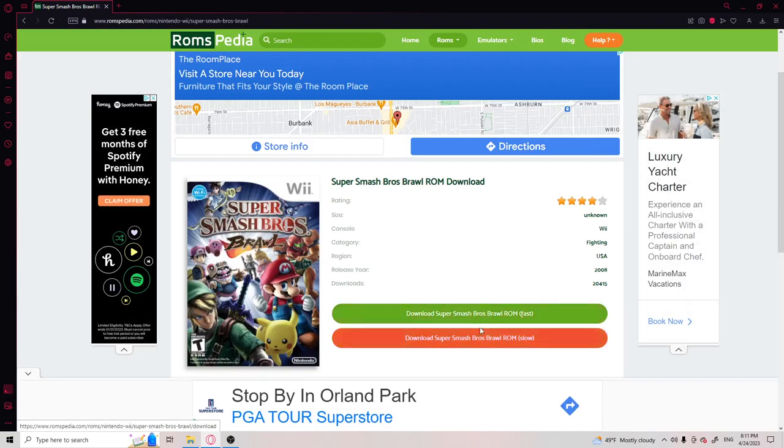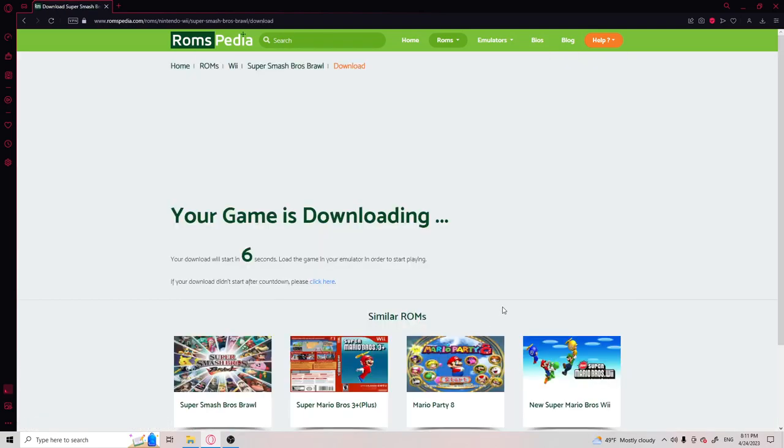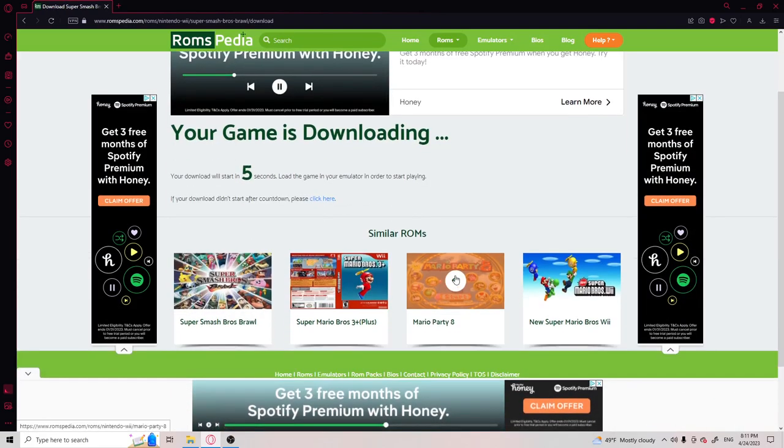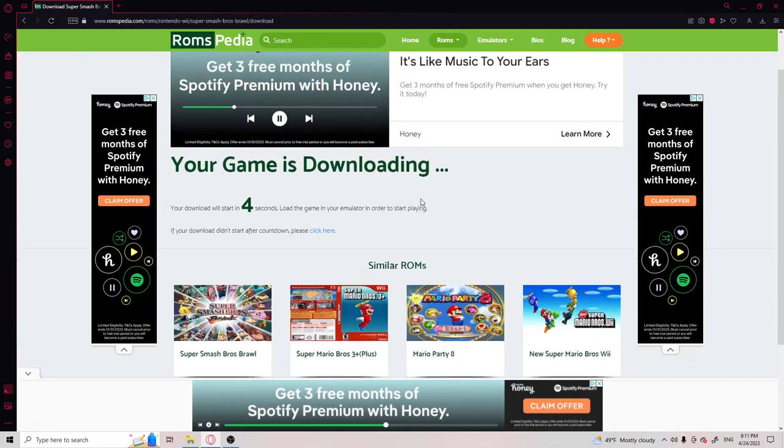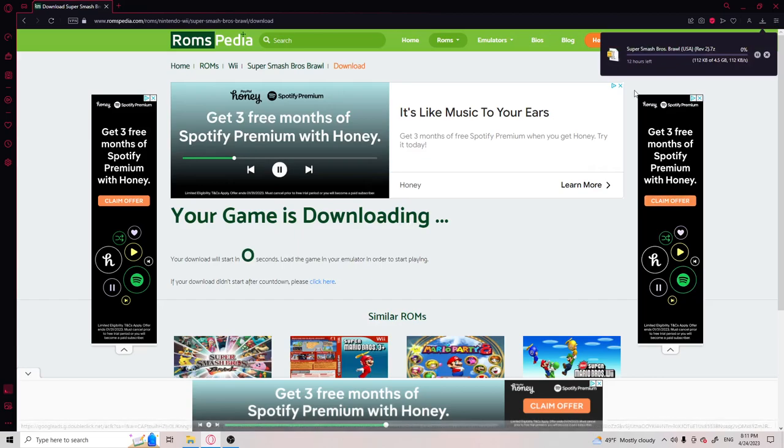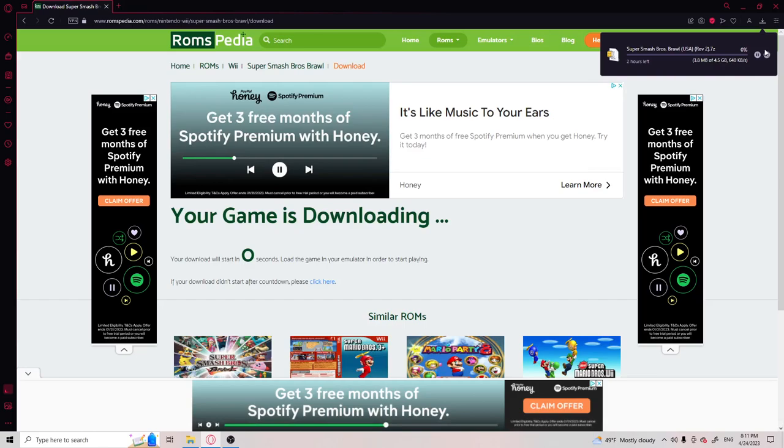Doesn't matter which one. I don't think it will let you do fast. Wii games are bigger, so they might take longer. God, my PC sucks. Oh, my goodness. But I do have a ready ROM, so I'm not going to have to go with that problem.